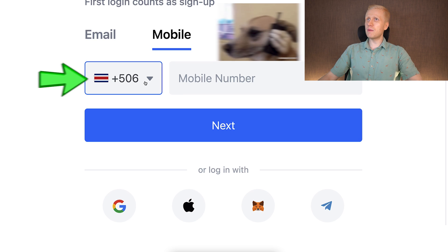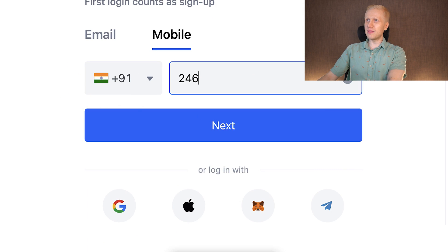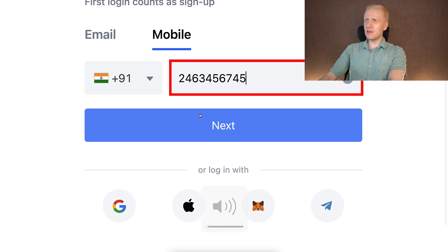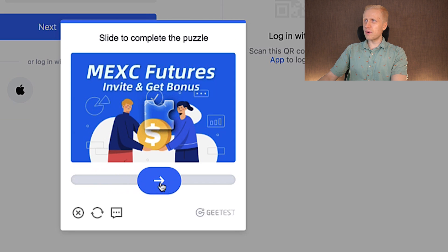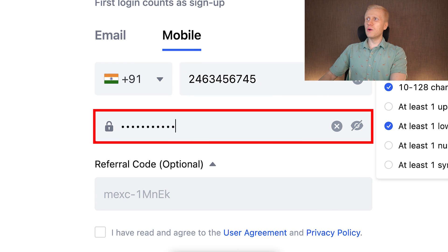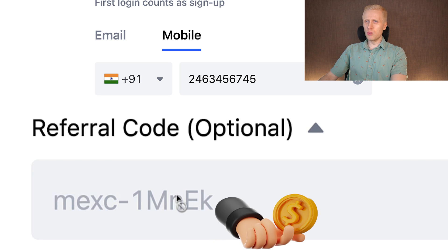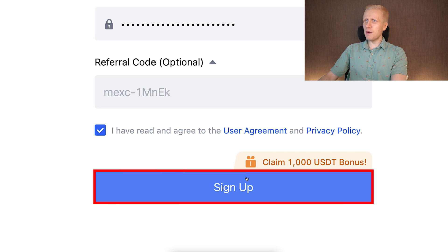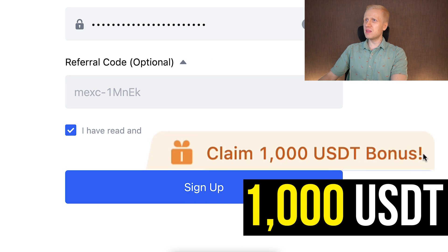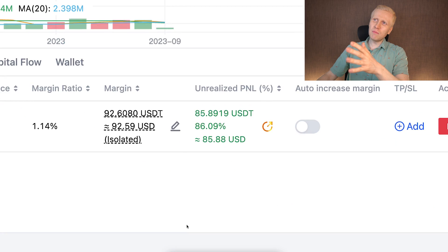For example, if you want to sign up using your phone number, simply choose your country, type your phone number, click next, slide the verification, and create a strong password. My referral code for the best bonuses has automatically been added. Tap the checkbox and then click sign up to claim the 1,000 USDT bonuses.